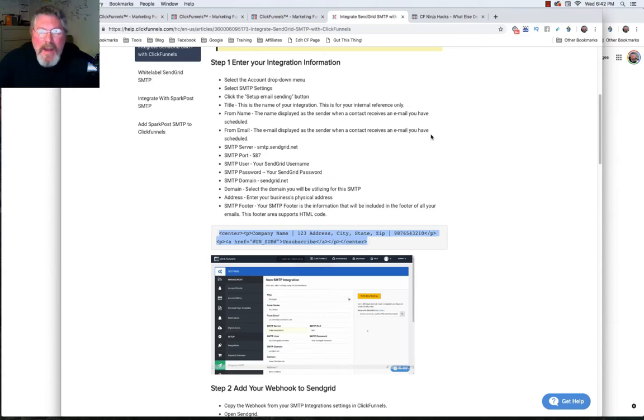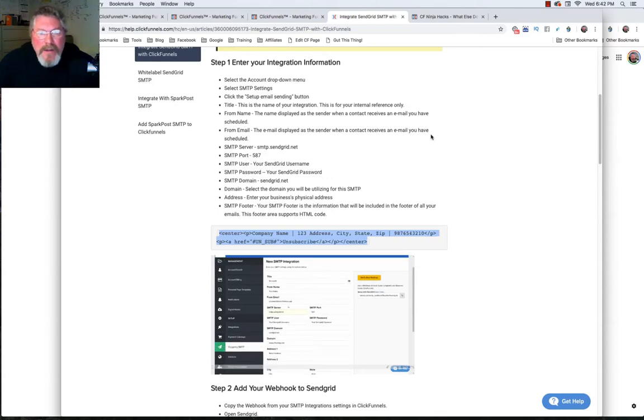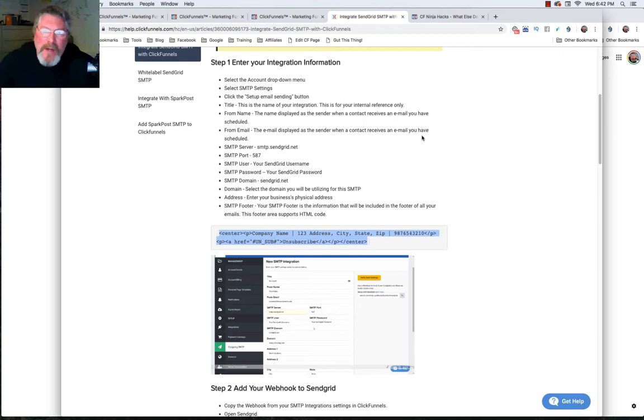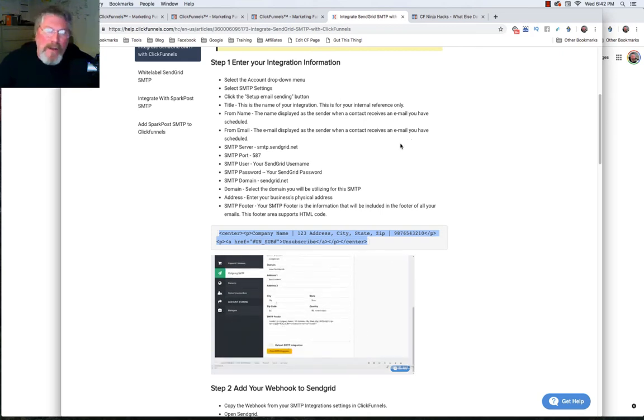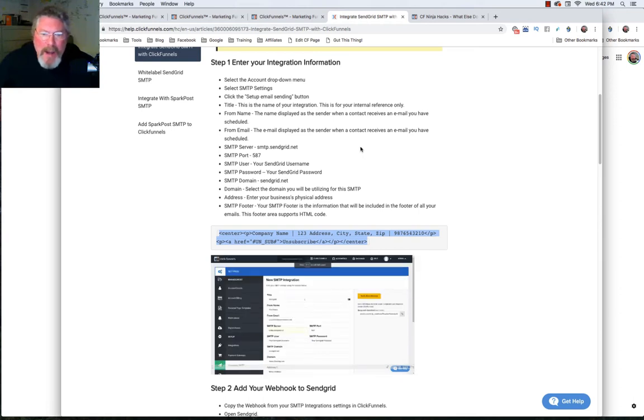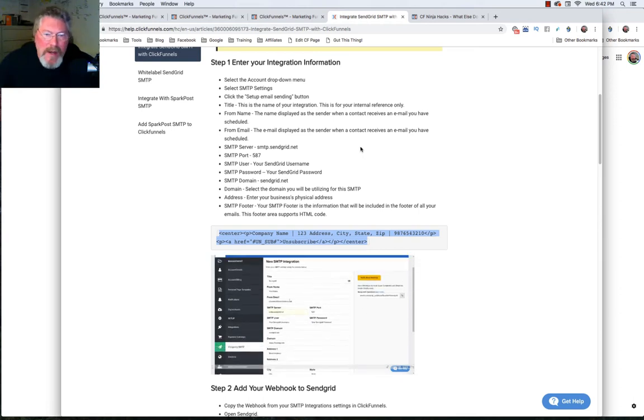Welcome back. This is Dan Heavey with CFNinjaHacks and in this episode we're going to finish up talking about our footers on our pages and also our legal pages. And I want to go back to the SMTP. I kind of glossed over just using an SMTP footer.